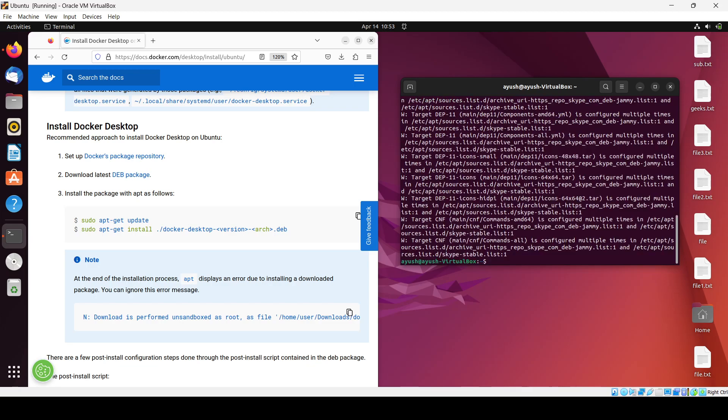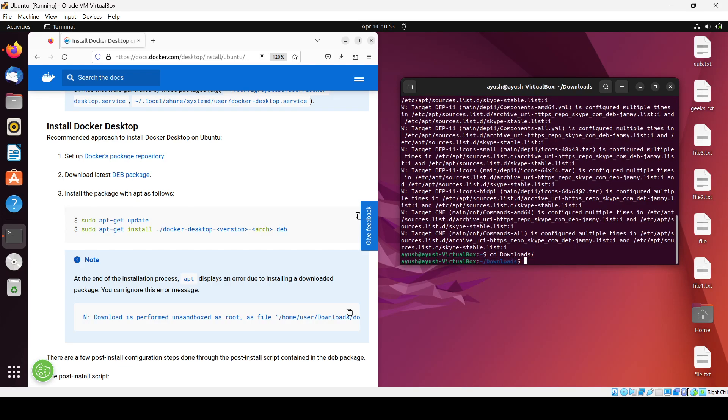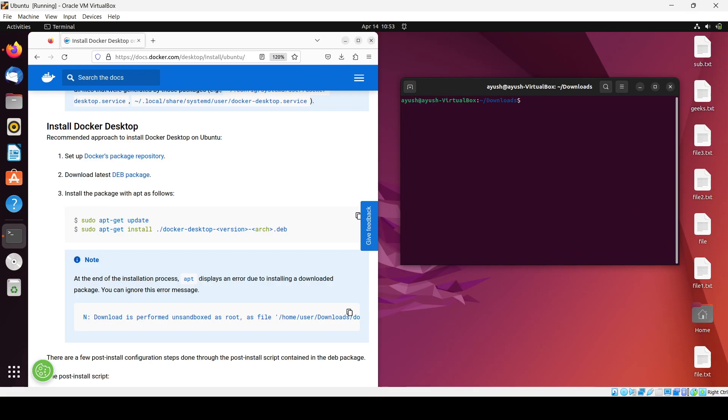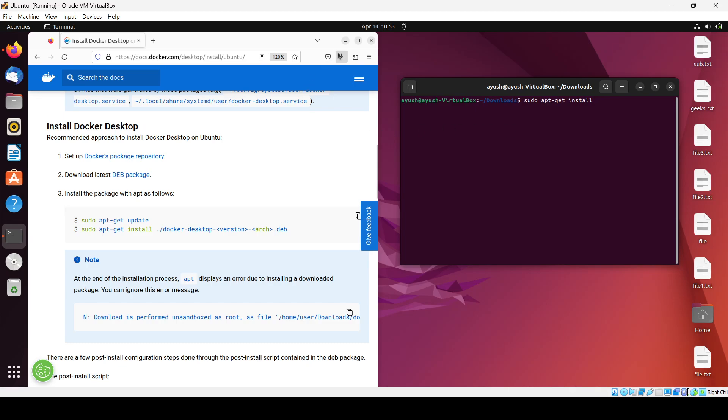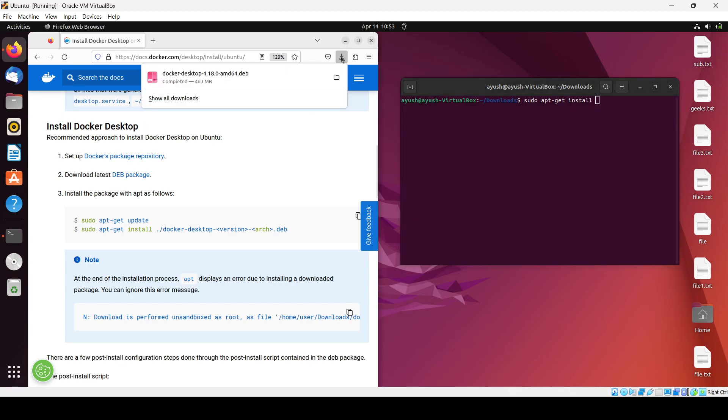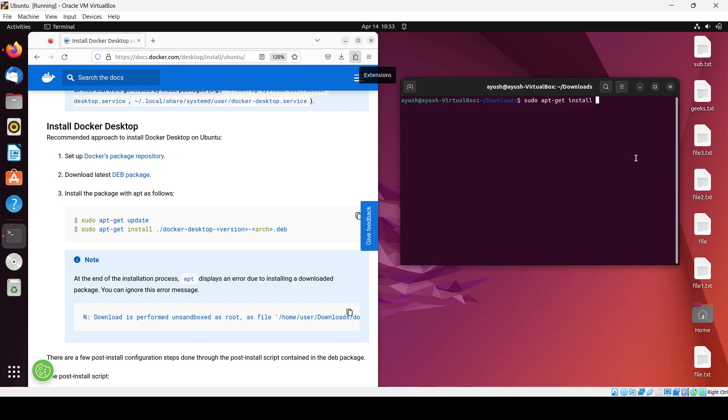Now you have to change your directory to downloads with 'cd Downloads'. Then you'll use the command 'sudo apt-get install' followed by the package name. The name is 'docker-desktop', so just hit tab to autocomplete.